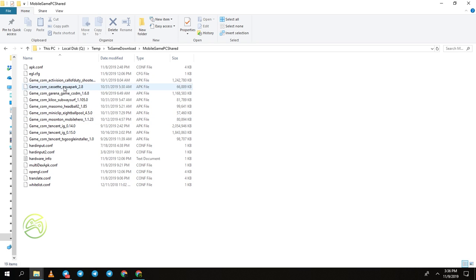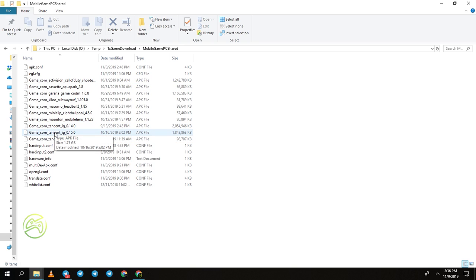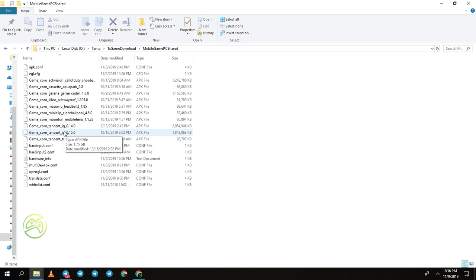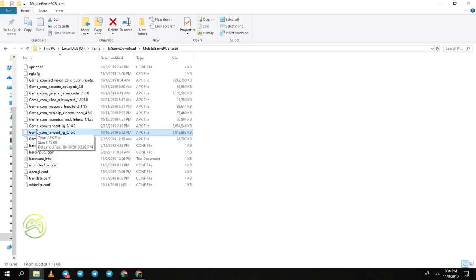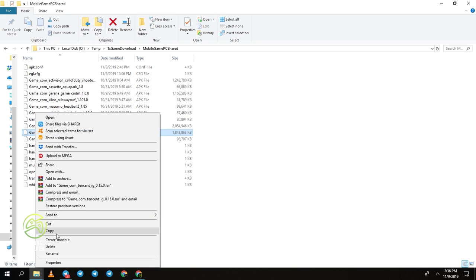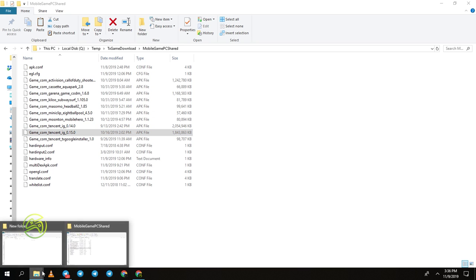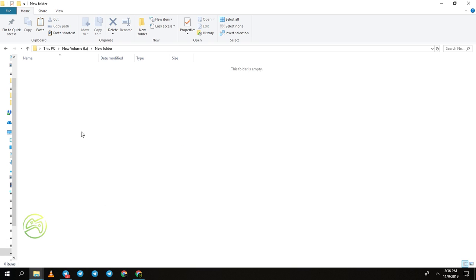You can see all the downloaded APK files here. This is the recent version of the APK file. I will copy the recent version to another folder. The APK file is version 0.15.0. I will copy that folder to a new folder.